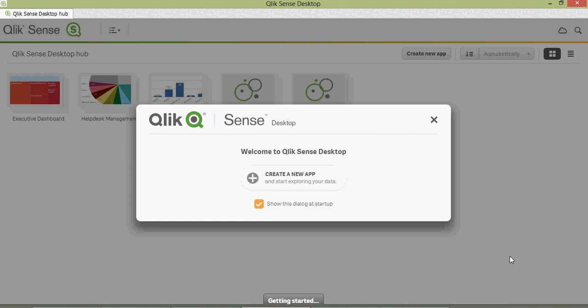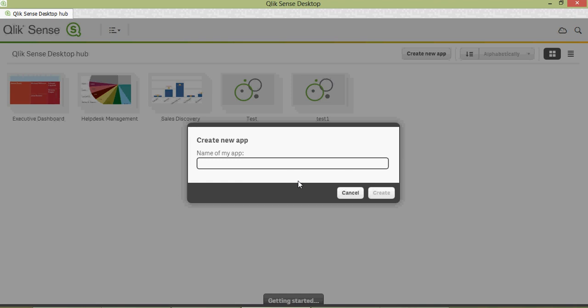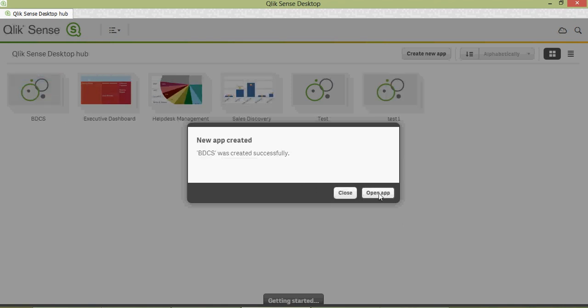In this video, let's take a look at how to create a new Qlik Sense application. Click on 'Create a new app' and type BDCS — Bharti W Consultancy Services. The app was created, then open the app.